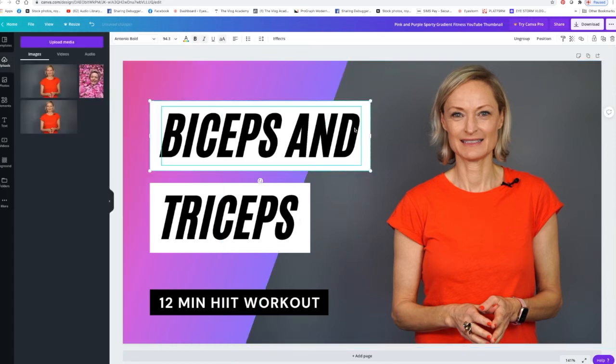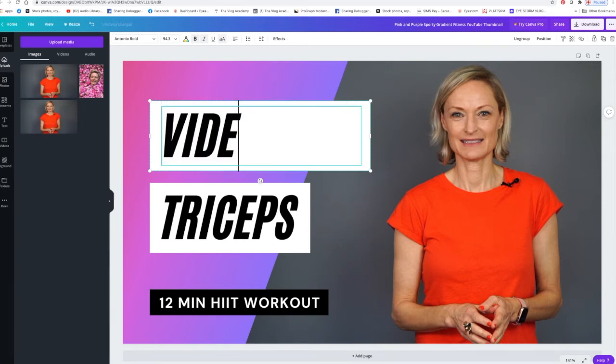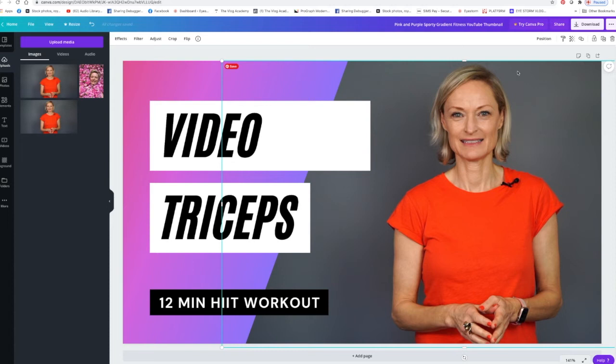With a better image and changing the colors we can actually work on this to make it look more like your brand. Even just changing this to 'video triceps' is quite a cool concept. You can see how much you can actually do which is fantastic, and then when you're ready with it you just go up to the corner here to the right.